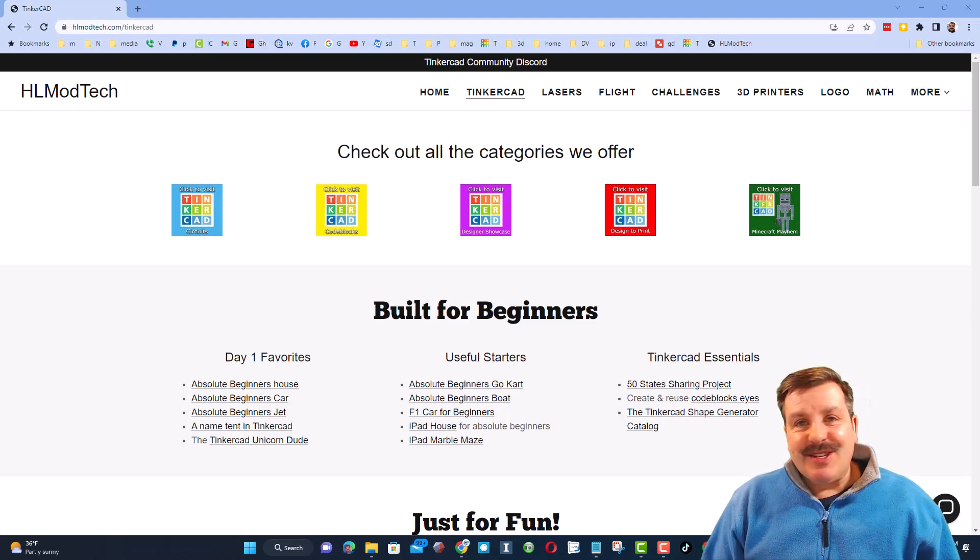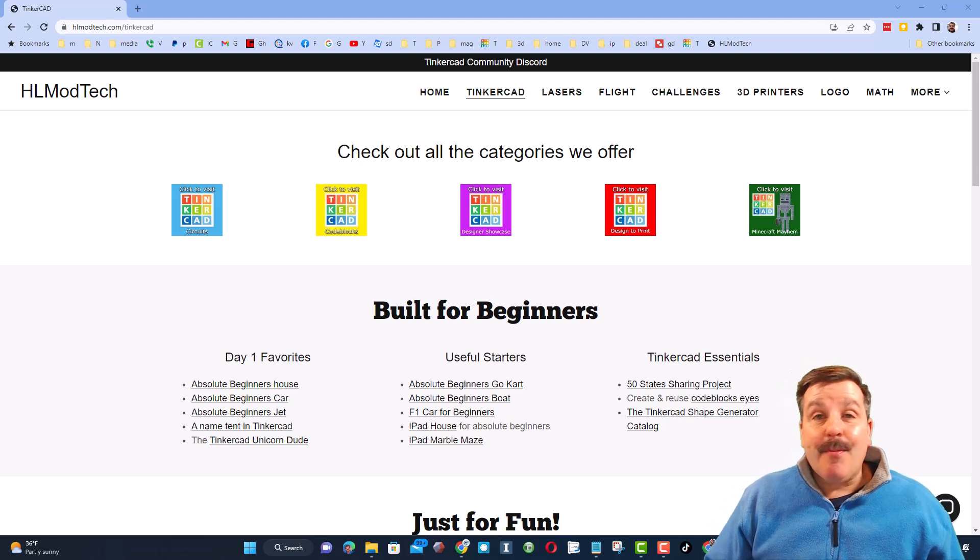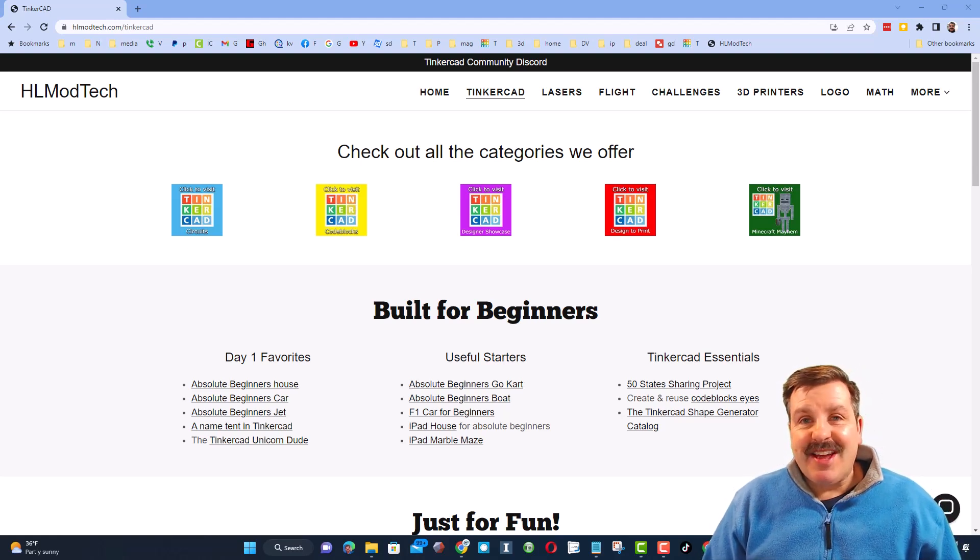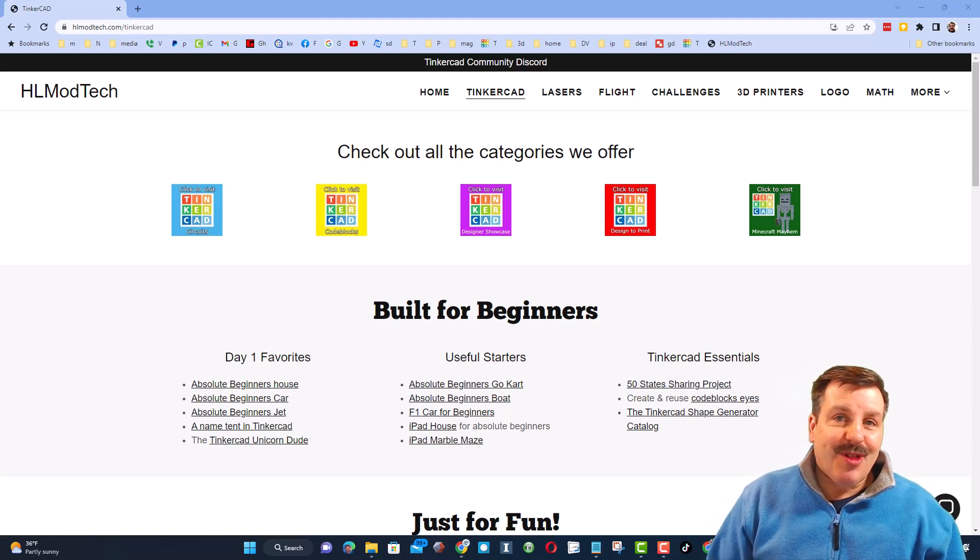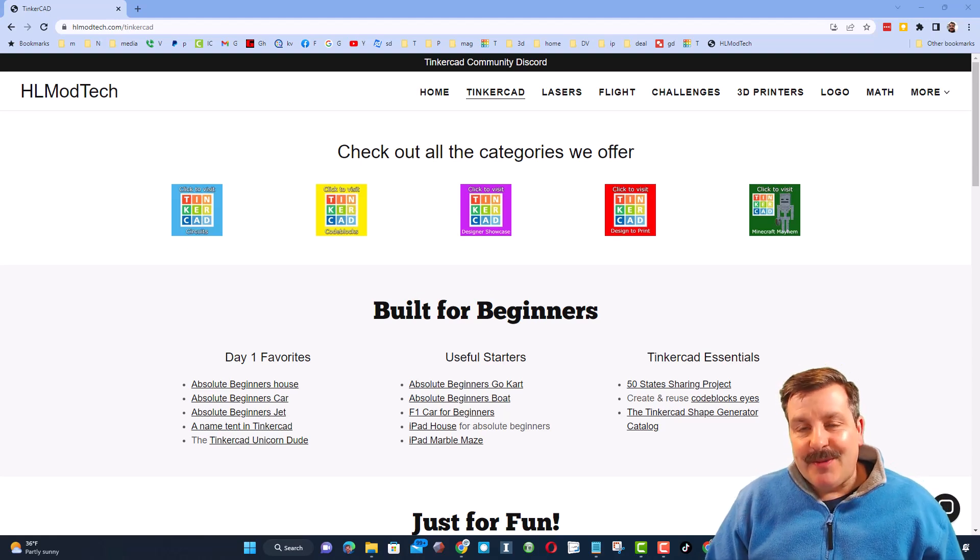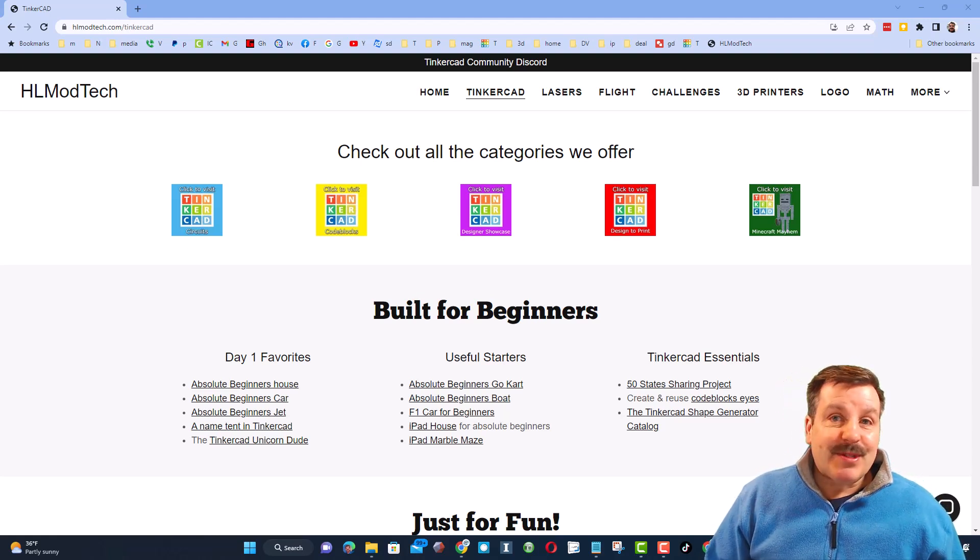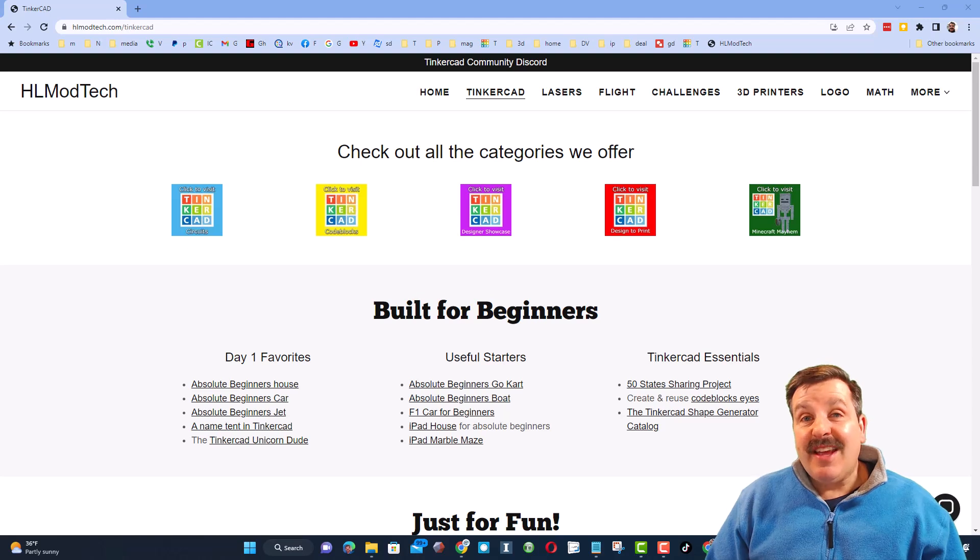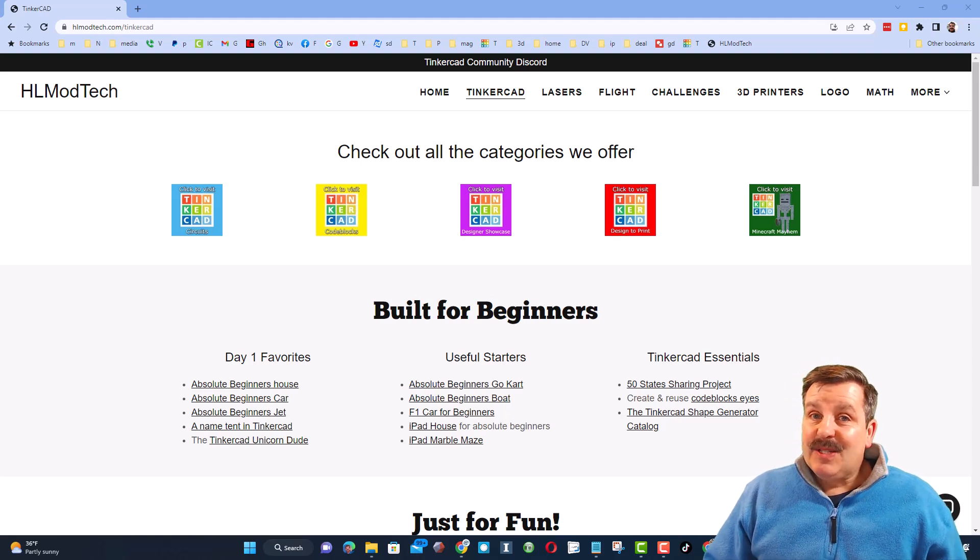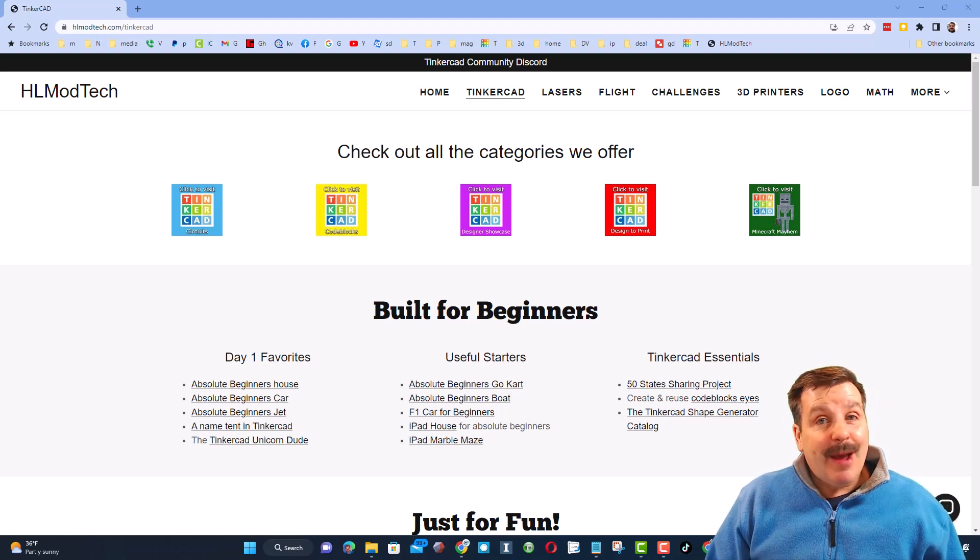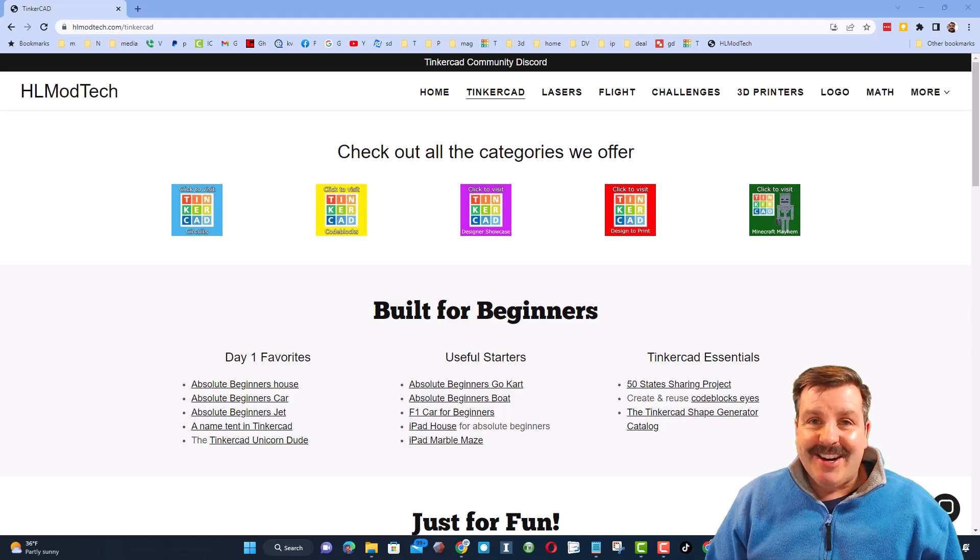Good day, friends. It is me, HL Mod Tech, and I am back with another episode of Tinkercad TV, so let's get crackin'. Friends, the goal of every episode of Tinkercad TV is to entertain and inspire. Today's design is pretty epic, so let me show you what we got.